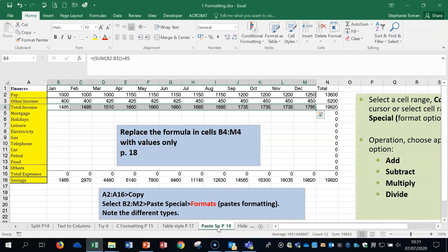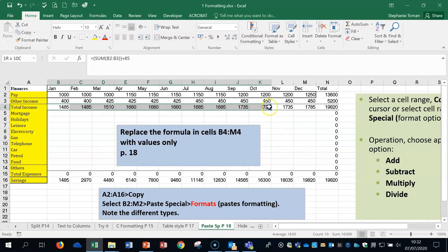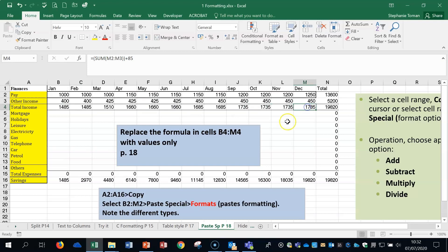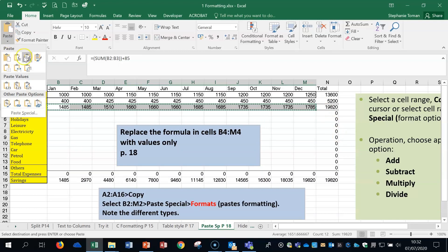The next area in the syllabus is Paste Special. This question tends to throw people a bit because it comes up in the exam talking about replacing formulas in cells in a particular range with values only. If we click on a cell you can see there's a formula in there. It's a great feature if you receive a spreadsheet with a lot of formula and want to start fresh. We're going to highlight B4 to M4, copy it, go to the Paste Special drop-down in the top left corner.